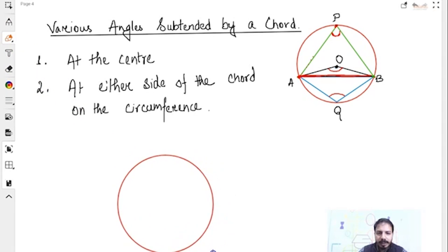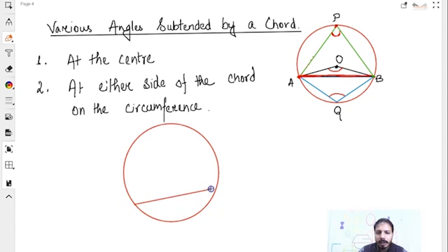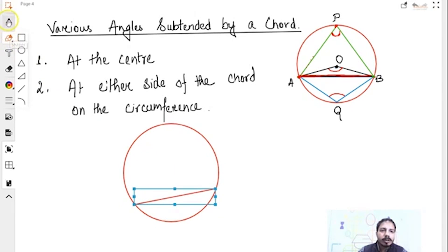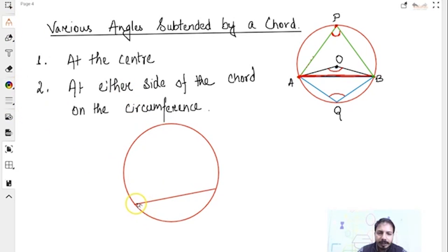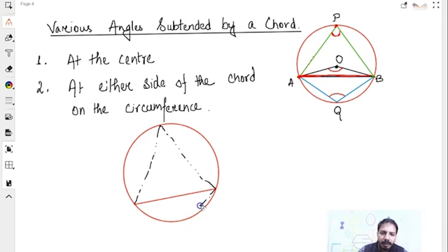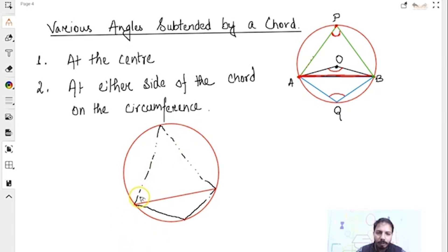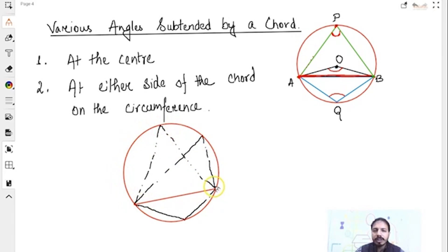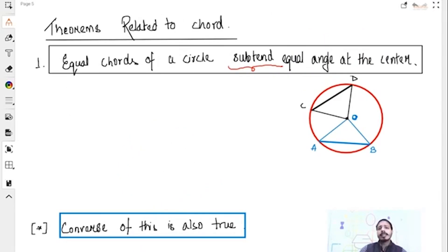One important thing to understand: whenever I have a chord, it can subtend two angles on the circle. There are two segments — segment one and segment two. It can subtend one angle on each segment side. The first theorem says: equal chords of a circle subtend equal angles at the center. That means if there are two chords AB and CD and AB equals CD, then we need to show that angle COD equals angle AOB.